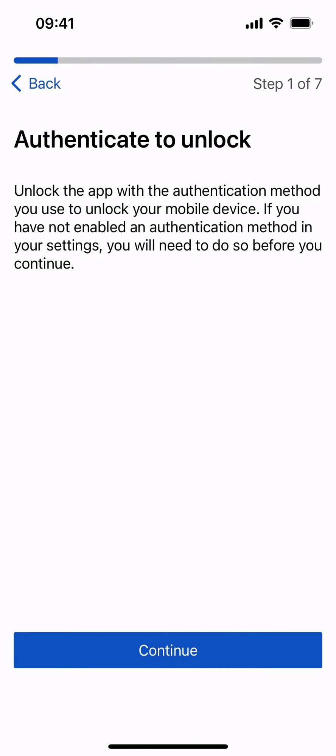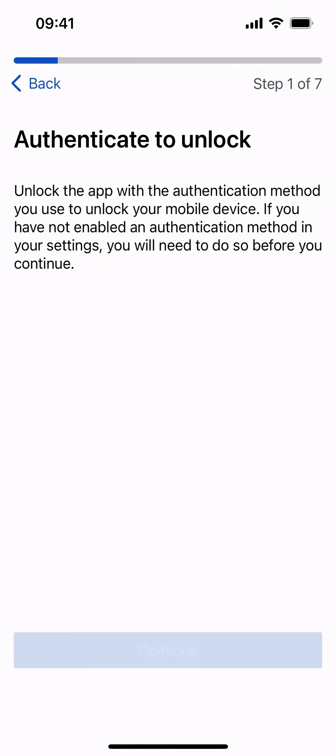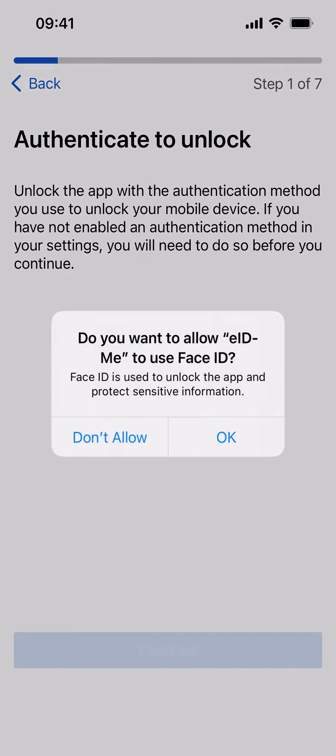Next, allow eID.me to use the authentication method you use to unlock your mobile device to protect sensitive information on the app.